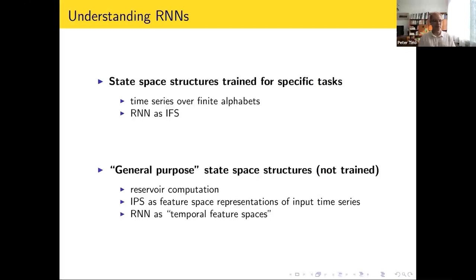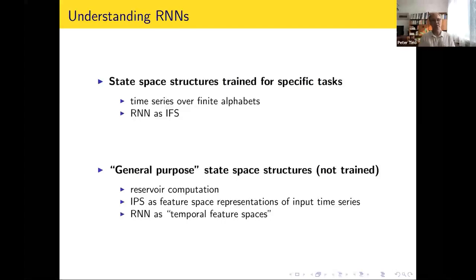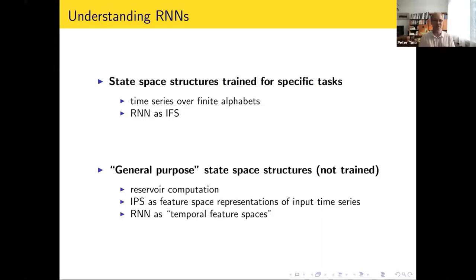This talk will have two parts. The first part is devoted to state-based structures that are trained for specific tasks and how we can grasp what they are doing. In particular, I'll show that it is very useful to consider recurrent neural networks as so-called iterative function systems, especially when we have finite alphabets or a finite number of inputs. The second part will be devoted to state-based structures that we don't train but somehow magically work — general purpose state-based structures in the domain of reservoir computation, which I would like to view as feature-space representations analogous to kernel machines — recurrent neural networks as temporal feature spaces.